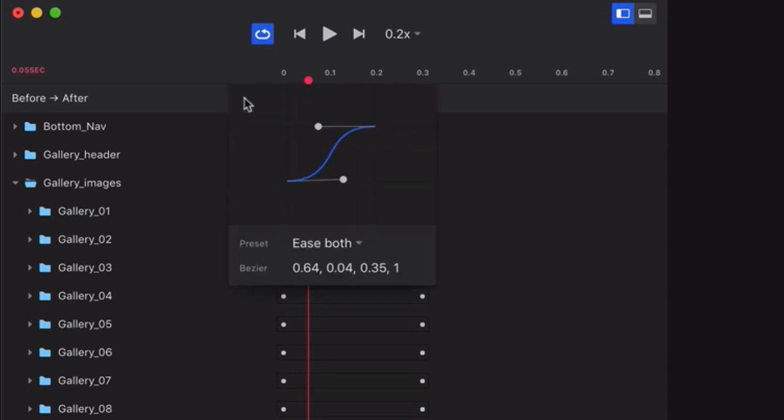Ease Both means all of your animations will have a slow start, a fast middle, and then a slow end. By the way, if you want to learn more about easing, be sure to check out the resources section for links to some good articles.